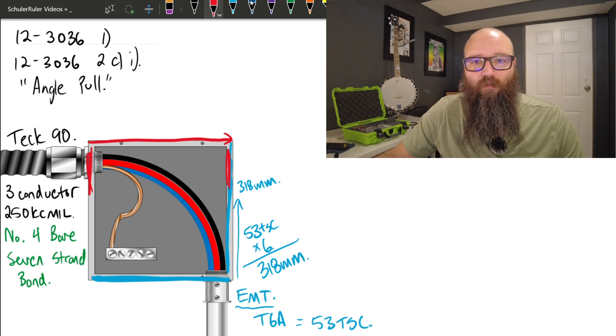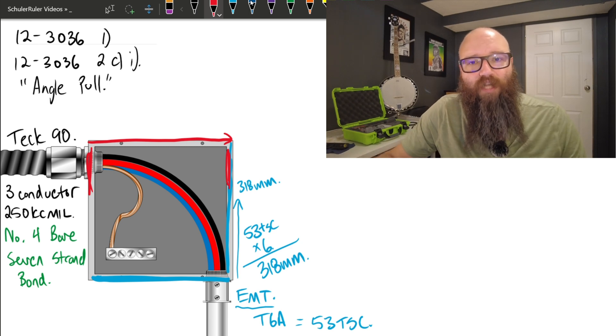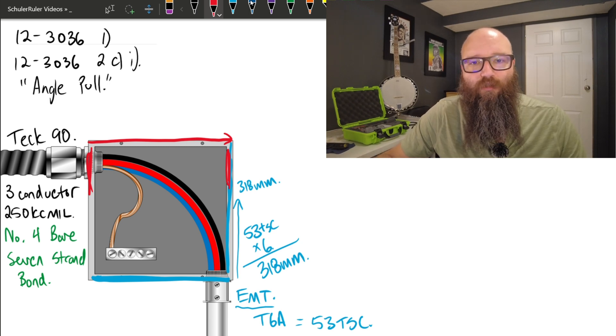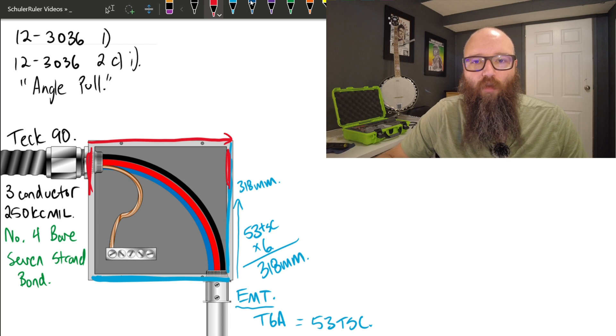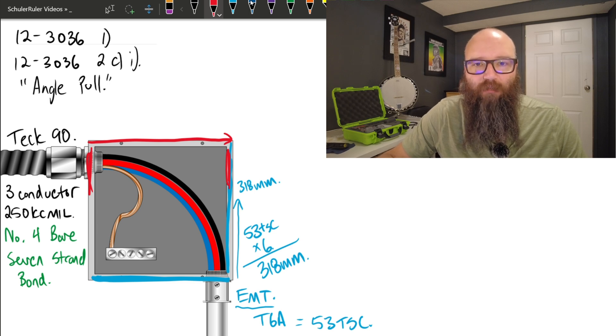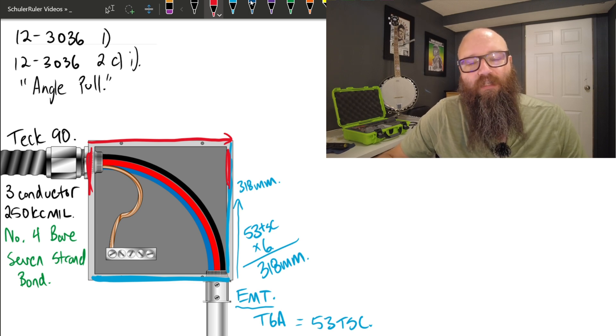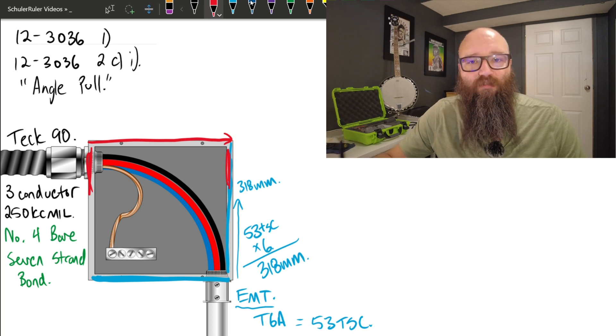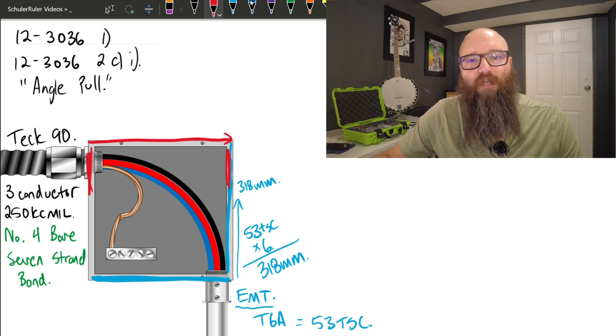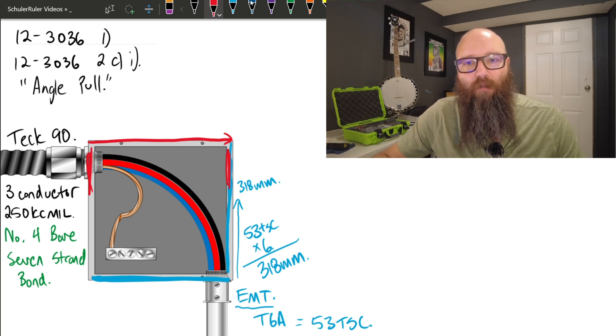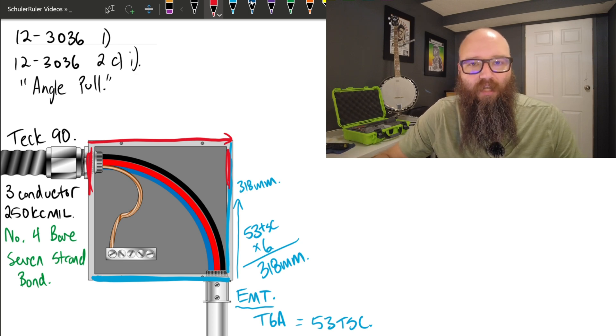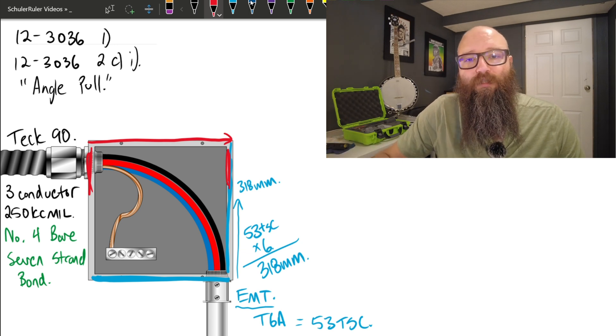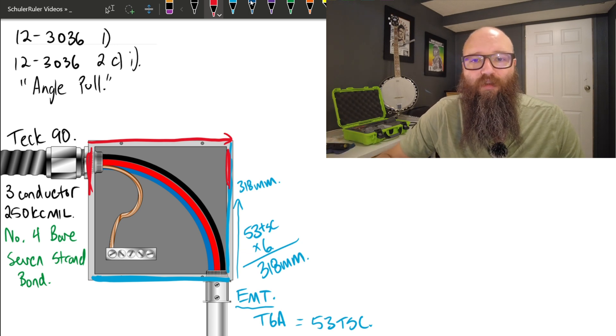So with our Teck 90, converting it over to a usable conduit equivalent, we're simply going to start with our three 250 kcmils. We can't use table 6A on this because those three 250 kcmils are also in the same raceway as a number 4 bare bonding conductor. And as soon as we have multiple size conductors within a raceway, we must use the table 10, table 8, table 9 method.